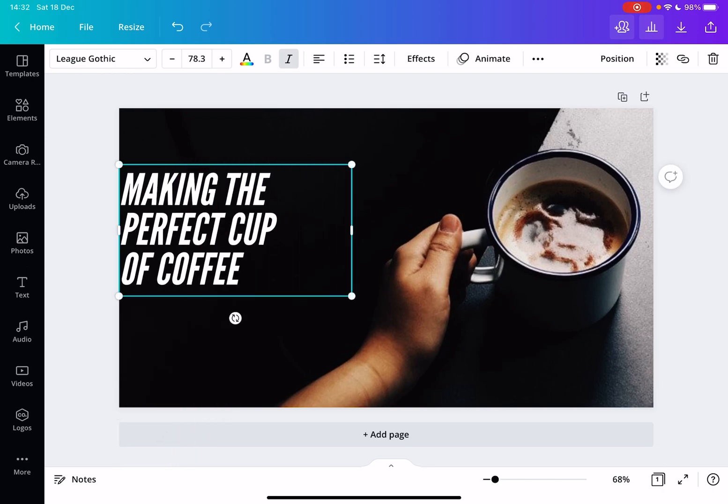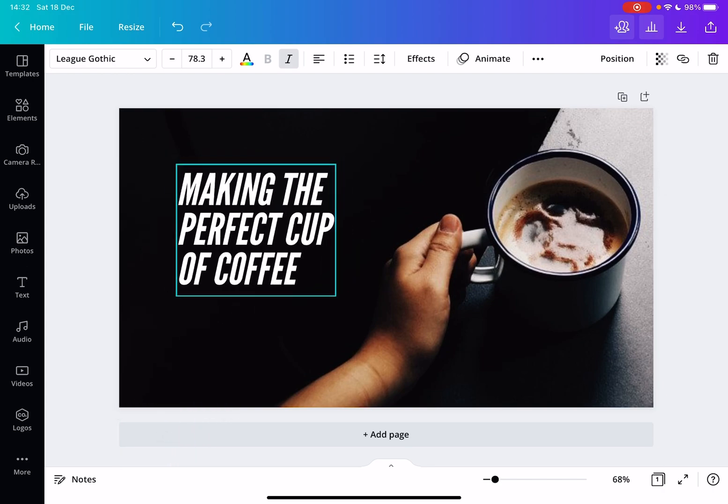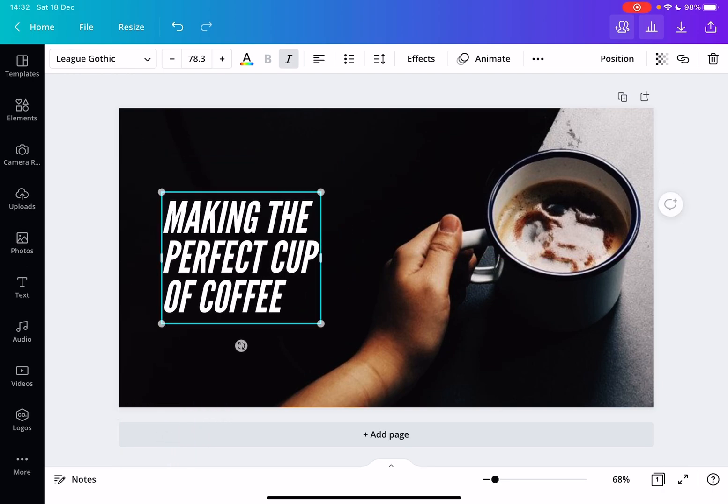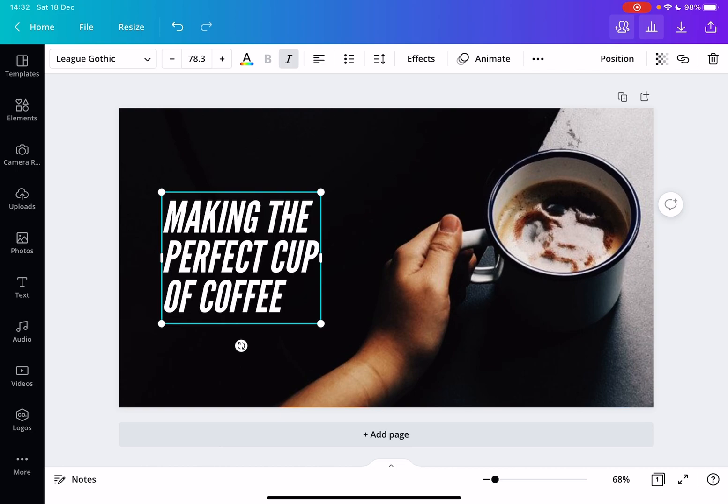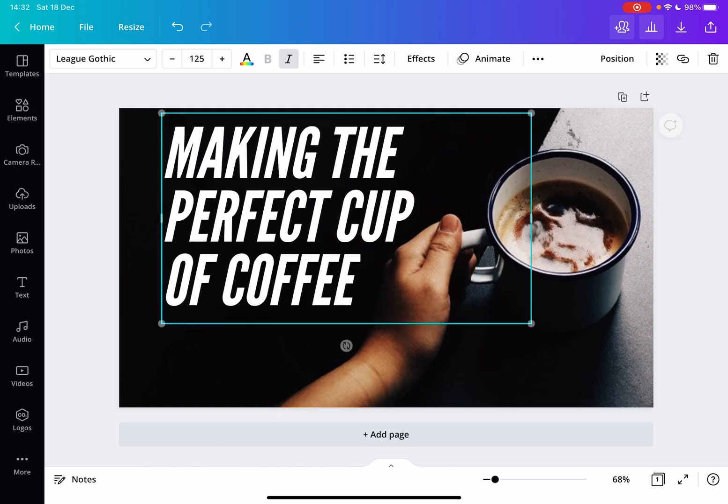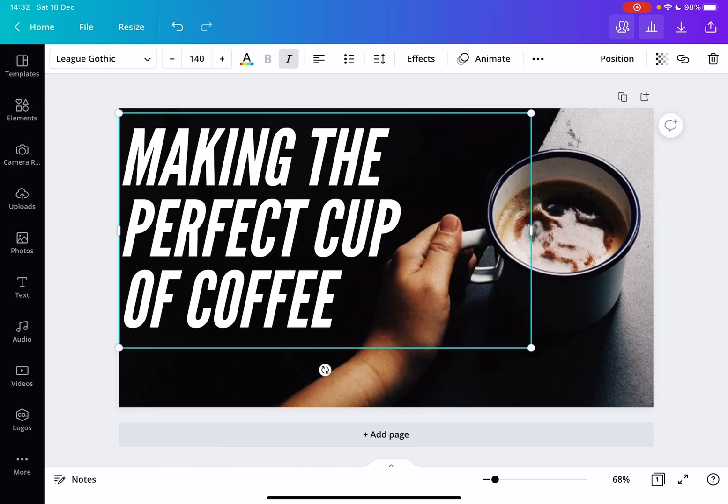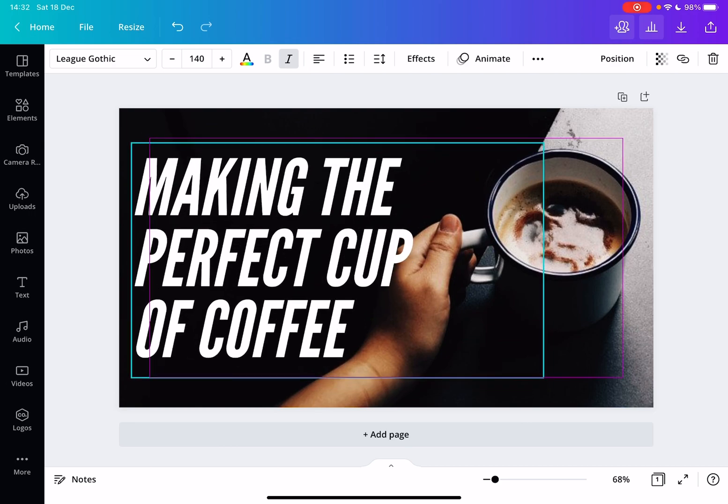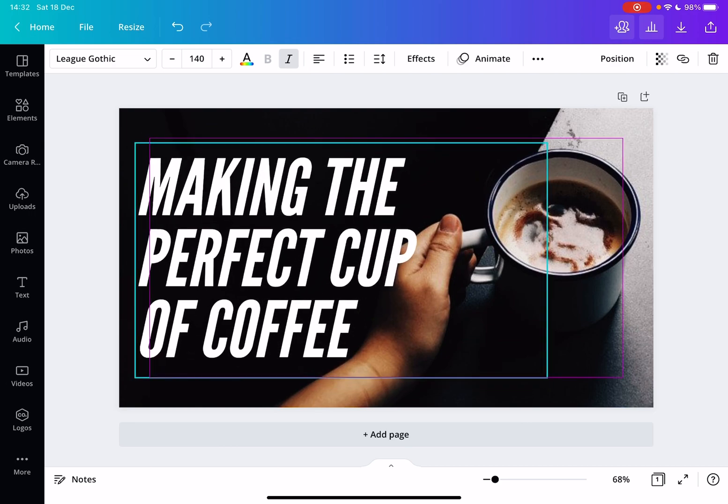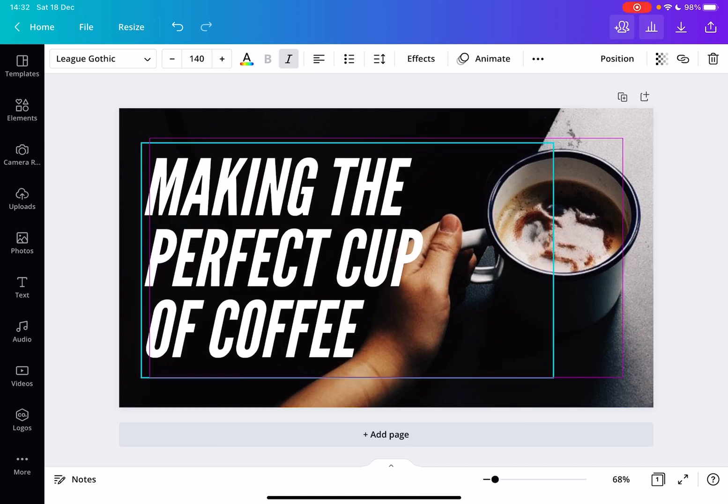So really your imagination is the limit. You can do almost anything and you can set up your text box very easily in many different ways.